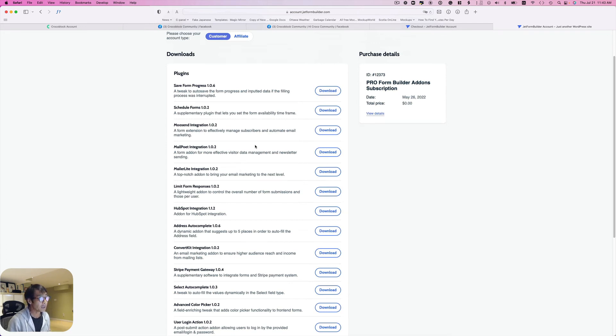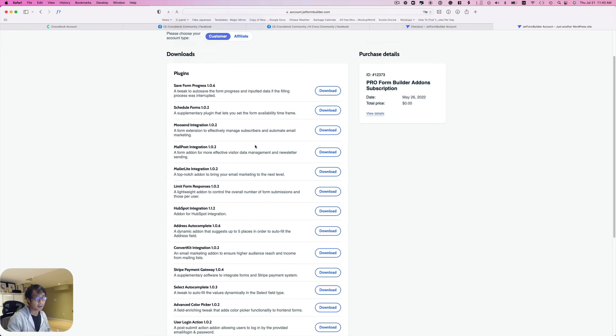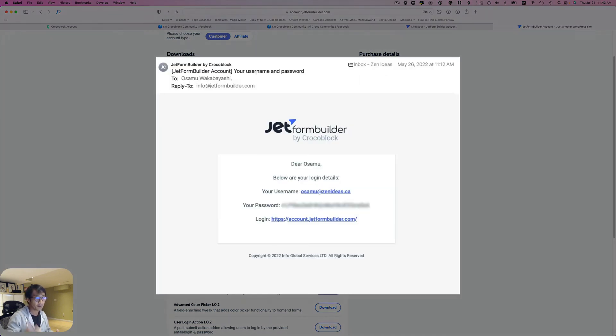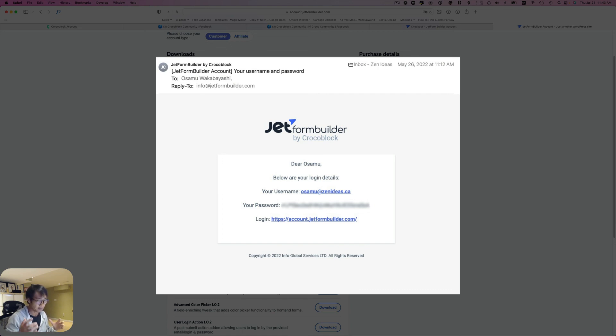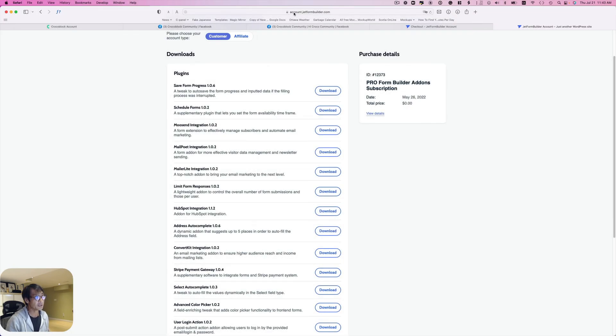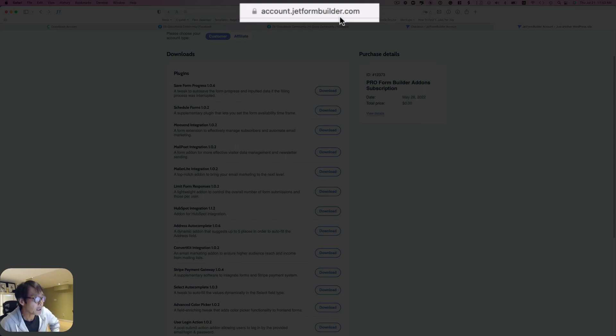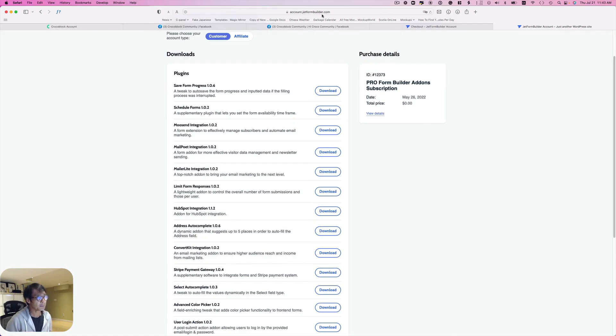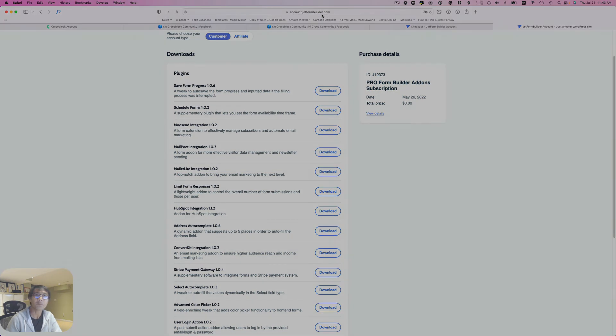So again, if you have lifetime membership like me, don't go through the payment process, just stop there. You'll receive an email which contains the new password from JetFormBuilder as CrocoBlock, and then go in to log in. Once again, this is account.jetformbuilder.com, it's not crocoblock.com. It's kind of confusing, but I hope this helps for some of you. I'll see you next time.